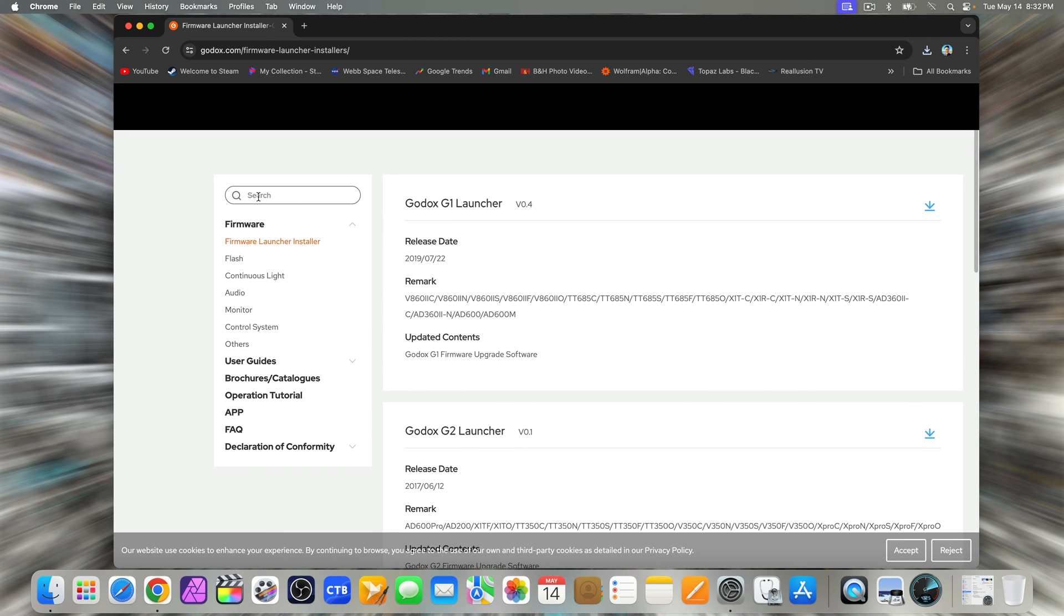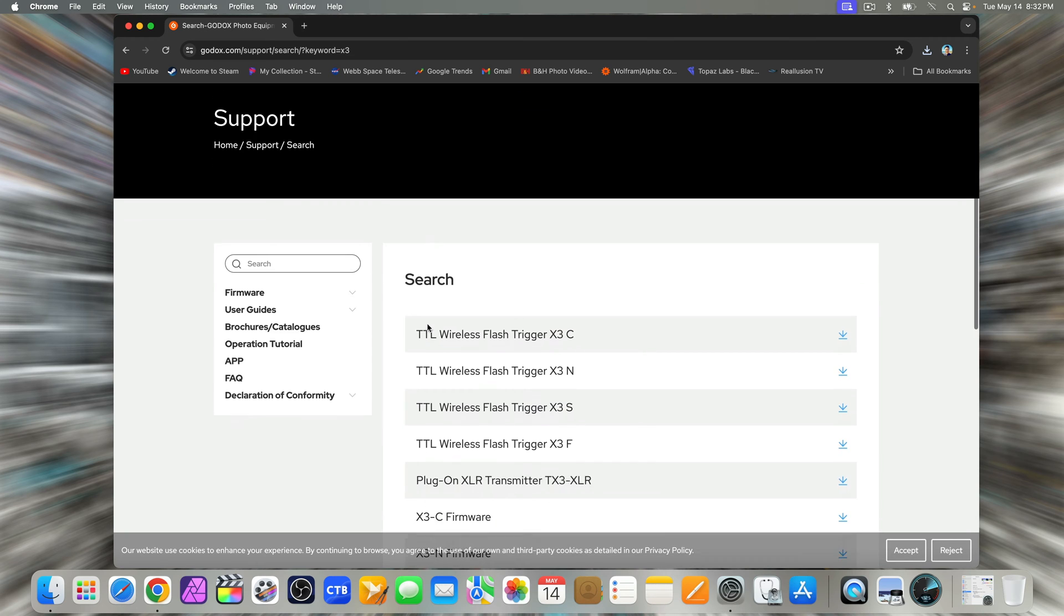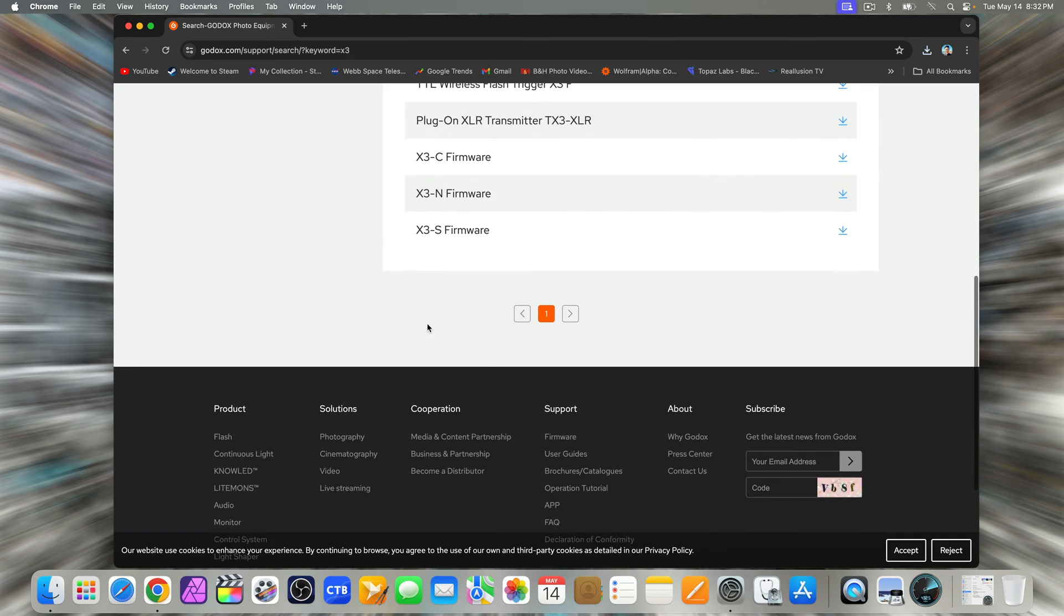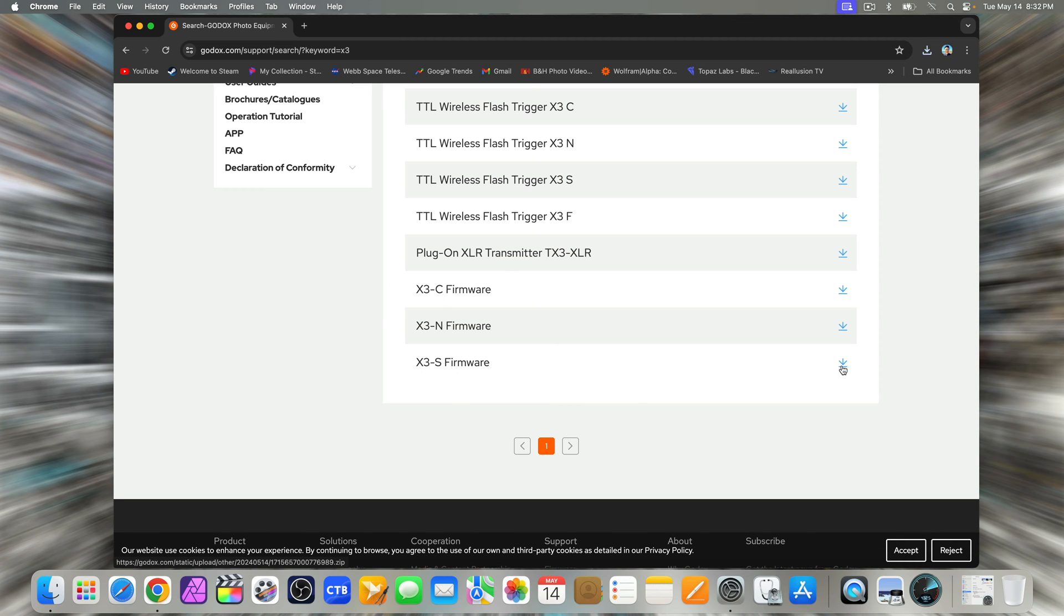Now go back to the browser tab where you were on the Godox website. In the search bar, type X3 and hit enter. You'll see several firmware options for different X3 triggers.